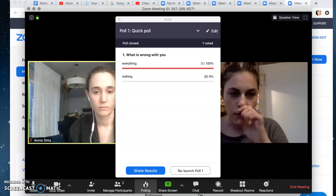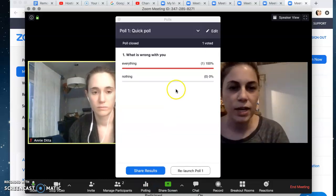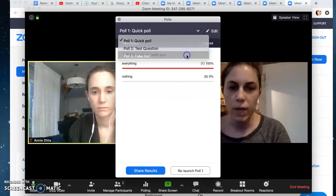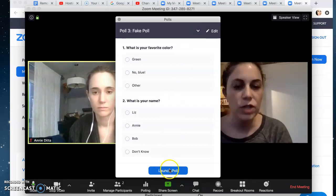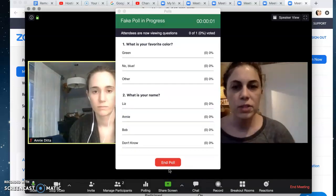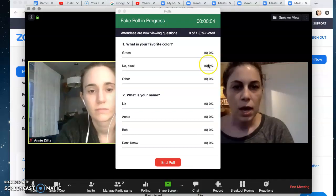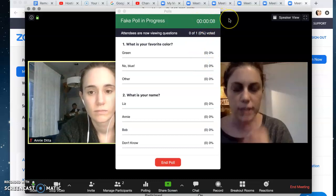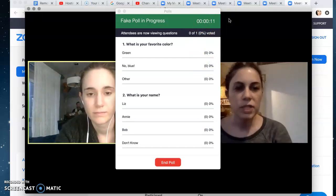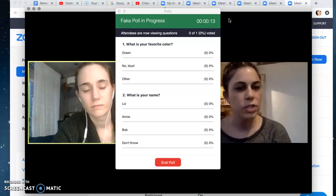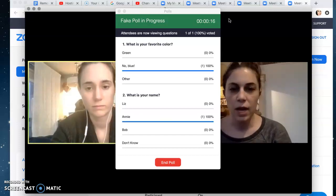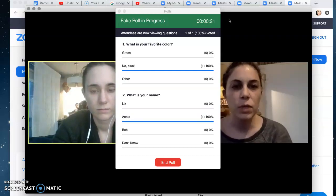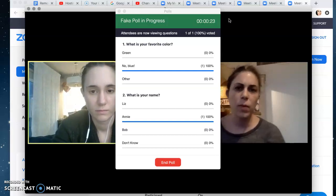So with Annie — I'm the instructor so I can see this but she can't — I'm going to go to this fake poll I have set up and launch it. As soon as I launch it, it goes to Annie as my student. Up here in the top corner I can see how long I've given the students to take it and how long it's been deployed to the whole class. So I'll give them about 60 seconds and just watch that timer while Annie and the students have a chance to answer.